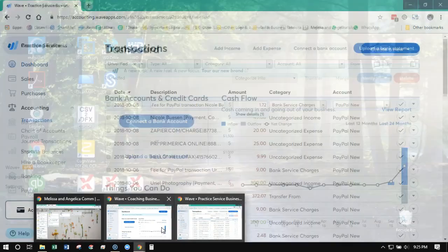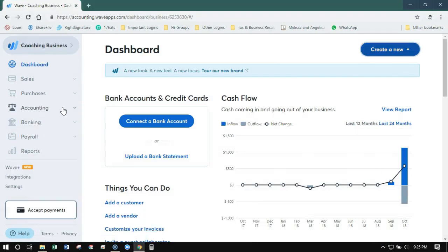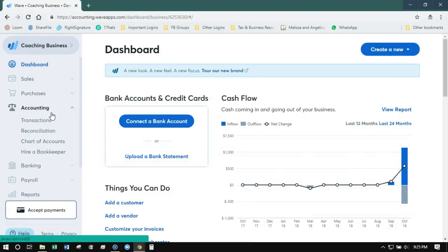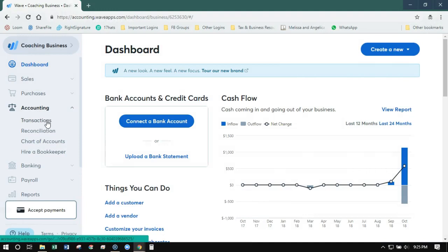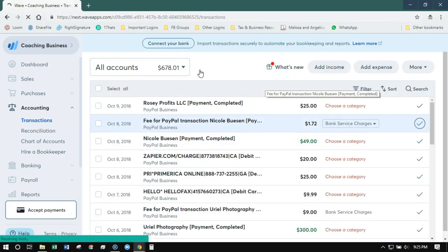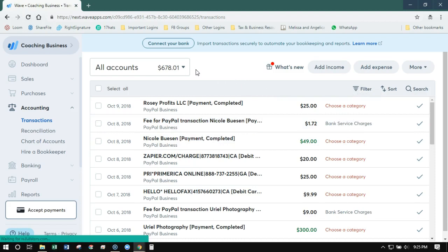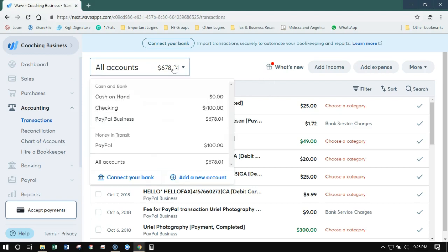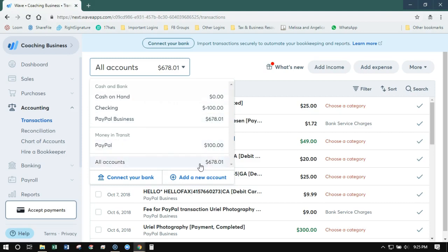Let's flip over to the new interface. We still go to accounting and transactions, but now you see it looks quite different here. Now I don't have a bank account, I only have a PayPal account connected to this one. But we've got the filter by account is here. It shows the balance of these accounts, and it also has money in transit and the balance of all your accounts.